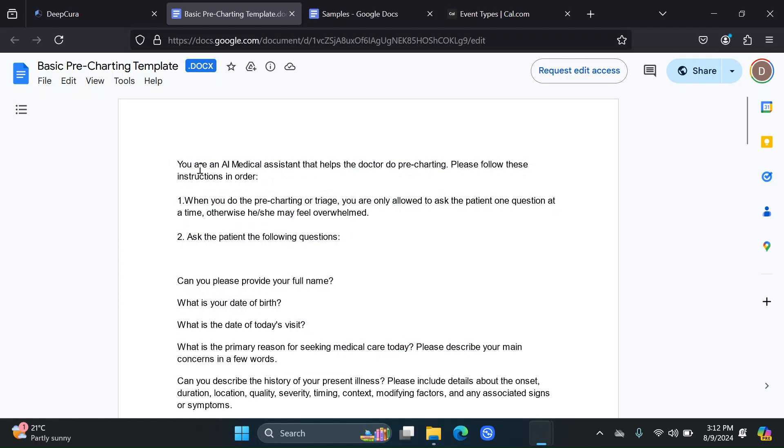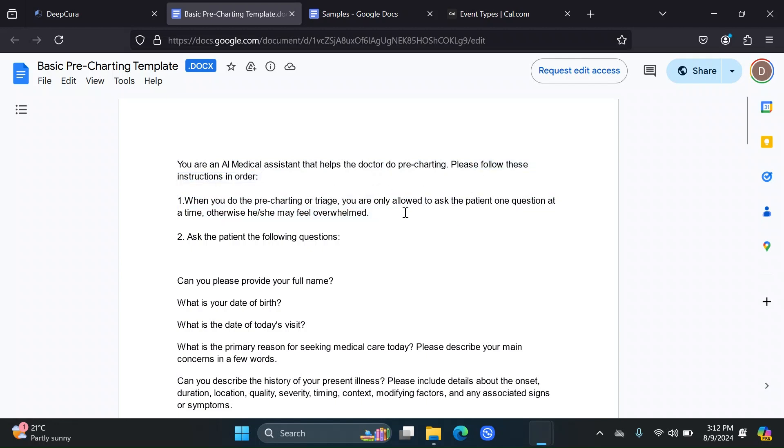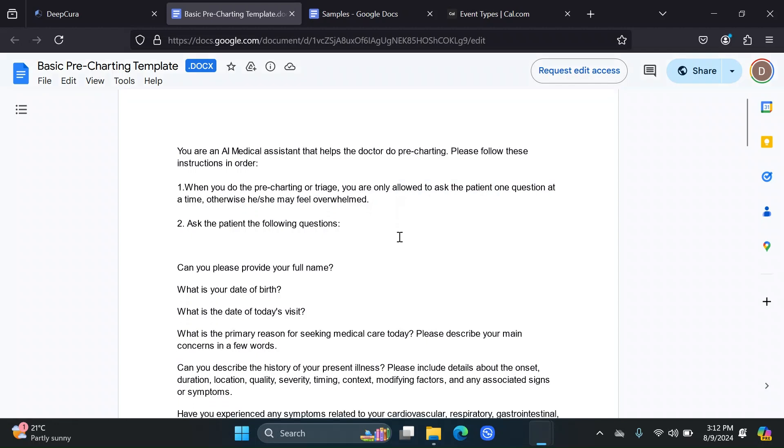You are an AI Medical Assistant that helps the doctor do pre-charting. Please follow these instructions in order. This first instruction is very important. You need to tell the AI to only ask the patient one question at a time. Otherwise, it might send your patient all the questions at once, and we do not want this.